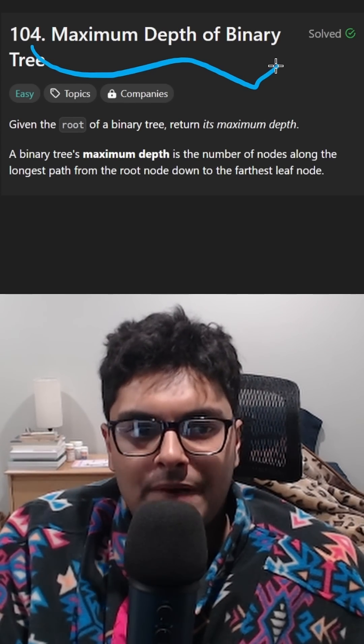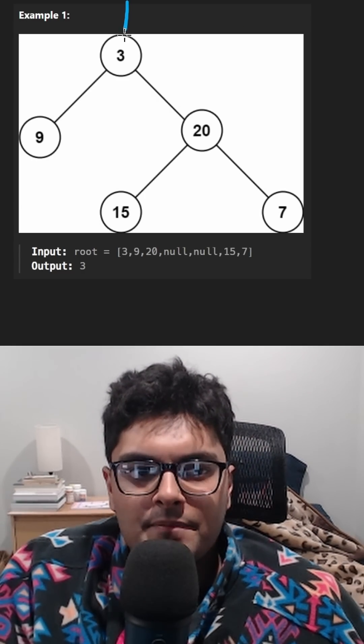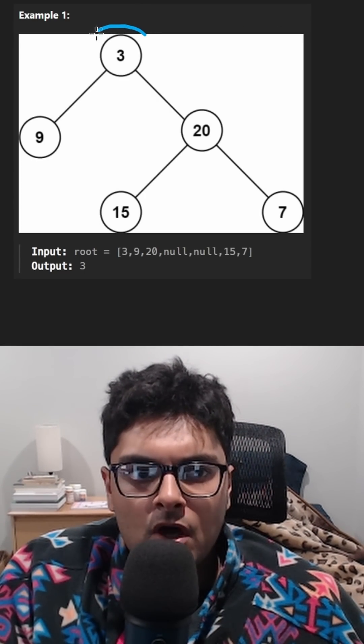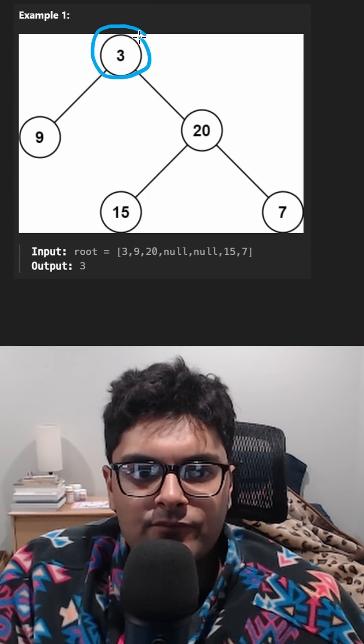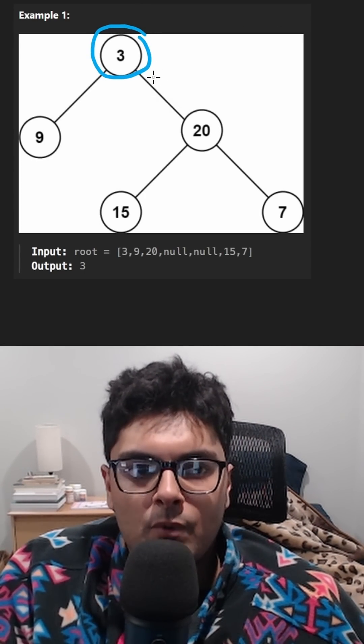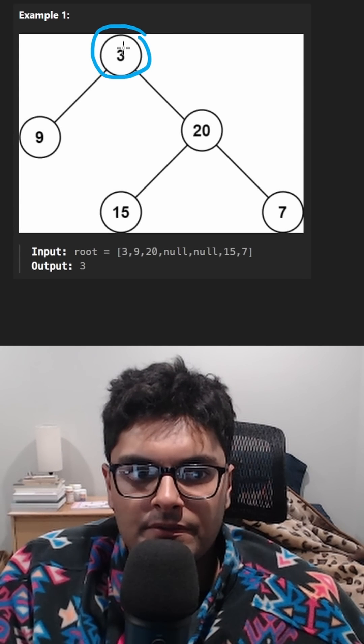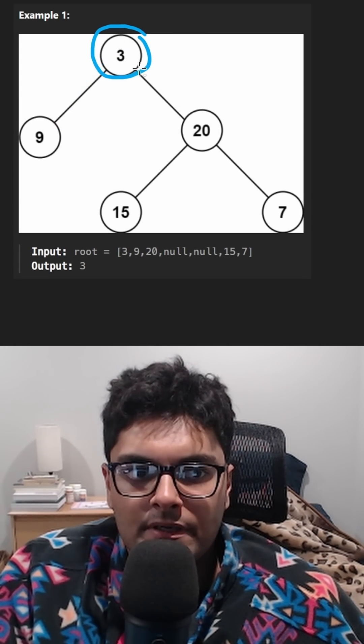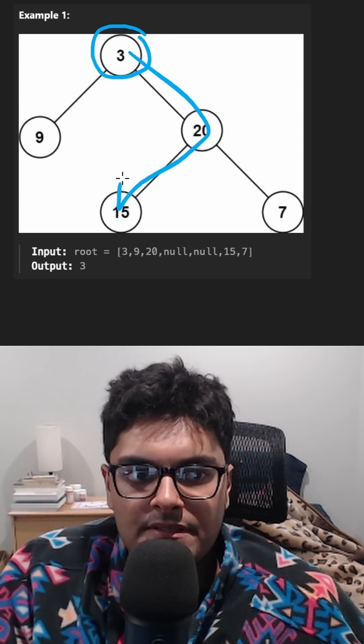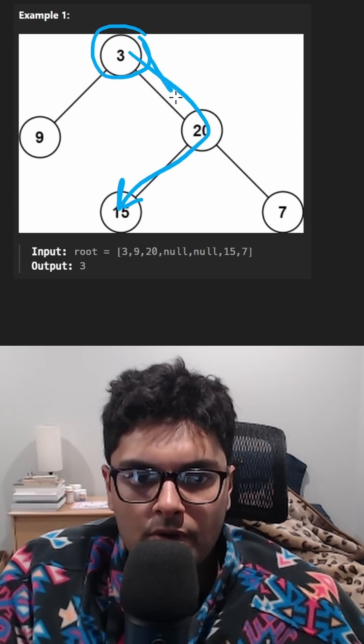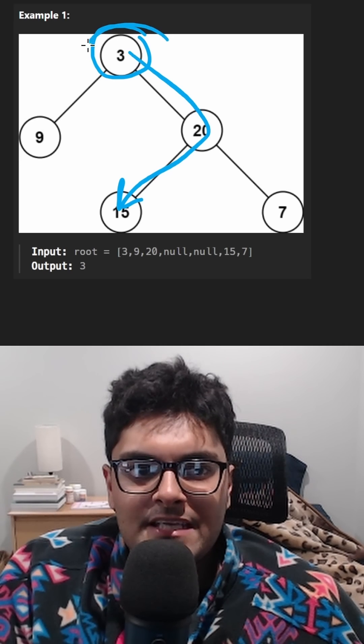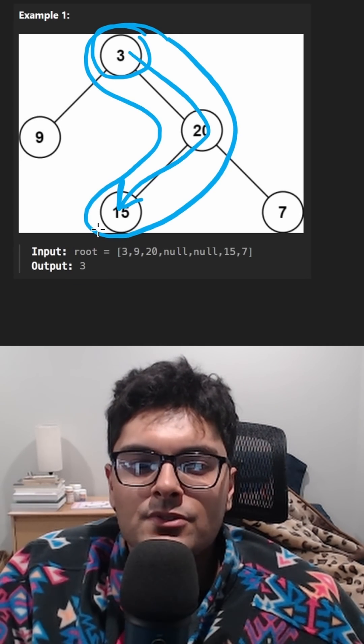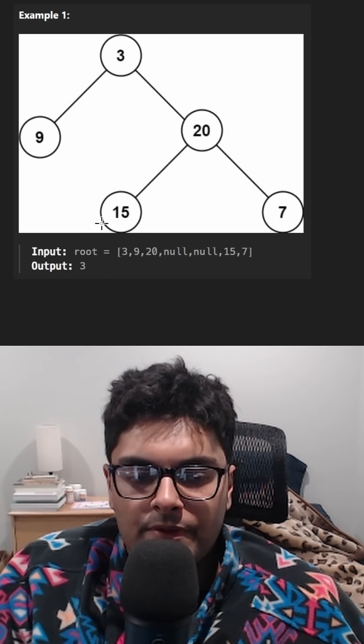Maximum depth of binary tree. The max depth of a binary tree is the longest path from the root to one of its leaf nodes. So in this case, it's not going to be that one. It's going to either be this one or this one. We just count the number of nodes. So how do you solve this problem though?